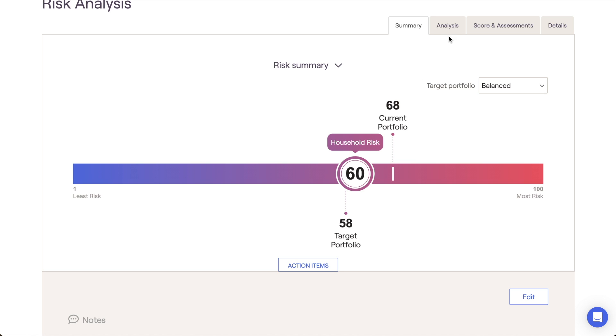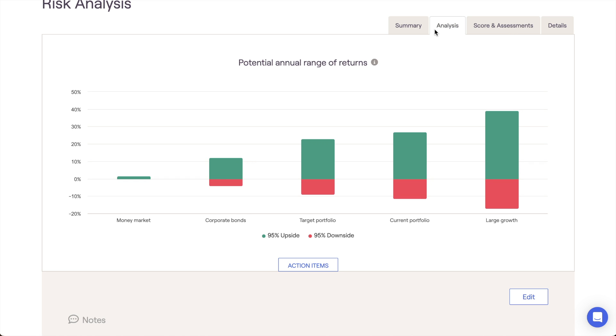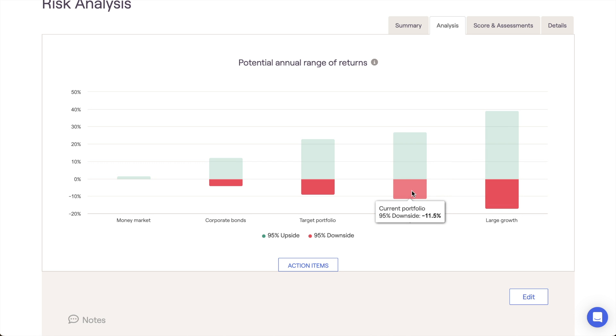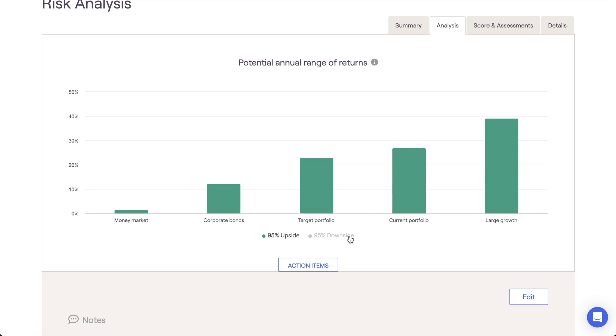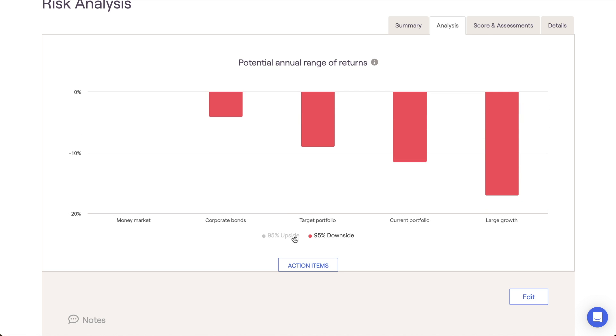The Analysis page is going to load an interactive visual highlighting the potential annual range of returns for the client's current portfolio, your chosen target portfolio, and those three major asset classes. The upside and downside percentages here are based on a 95% confidence interval using your Advisor-specific return assumptions. Use the legend at the bottom of the chart to highlight just the upside or just the downside.